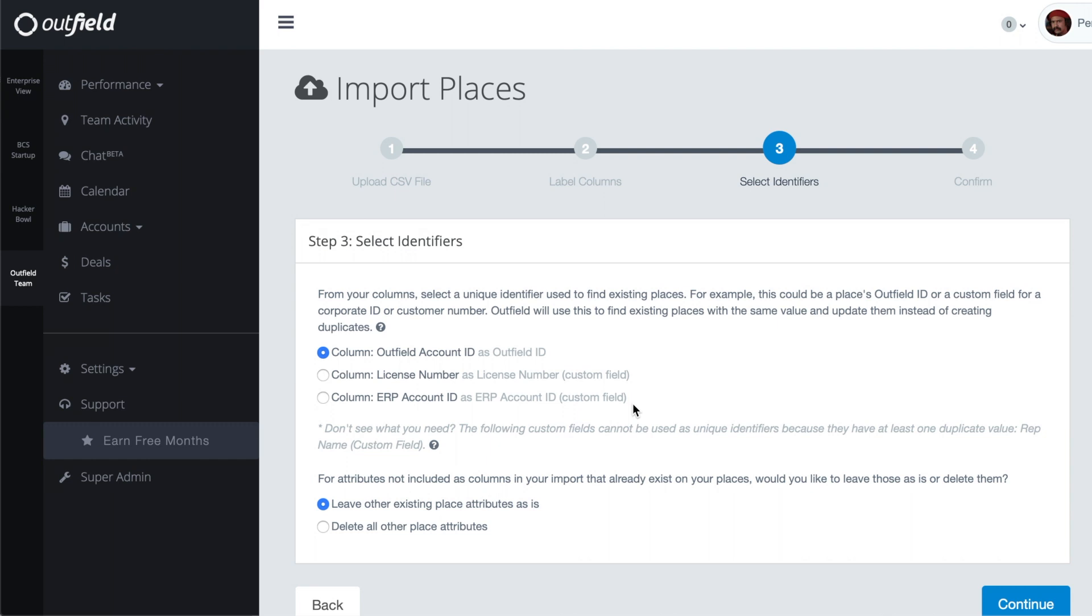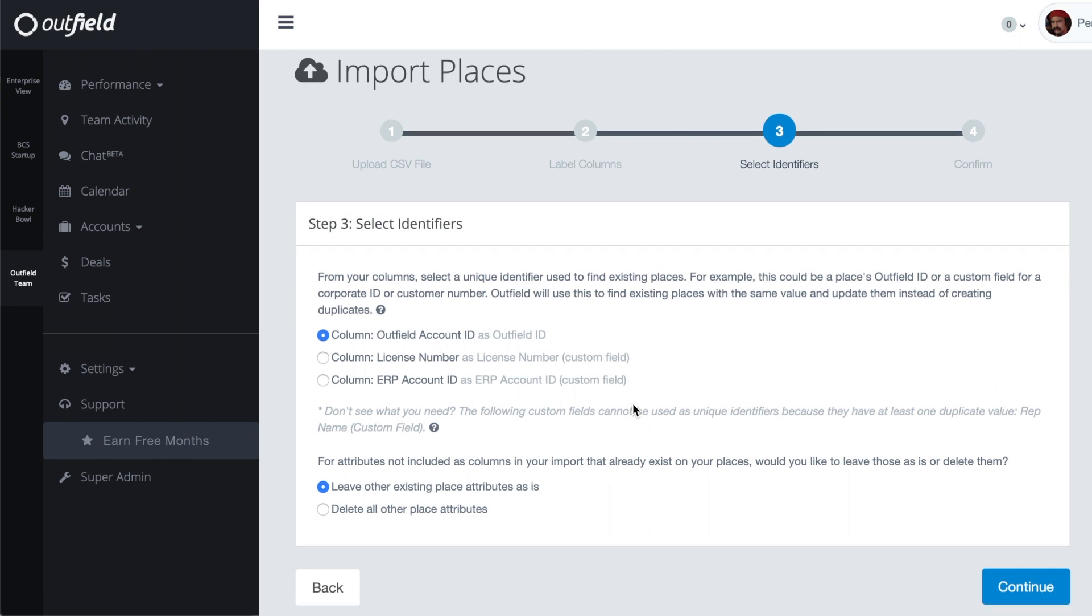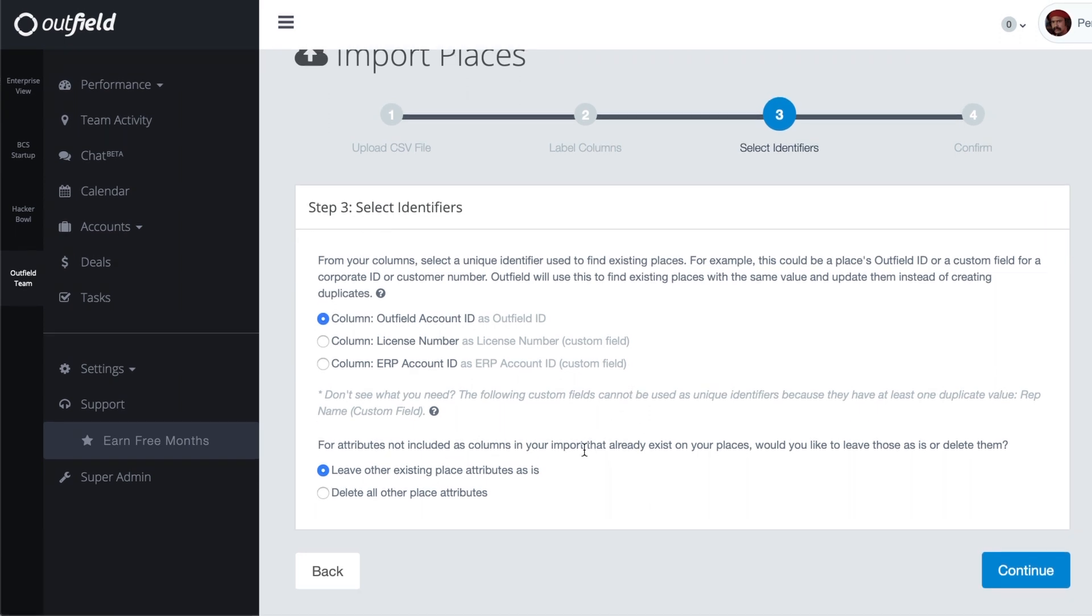Before moving on to the confirmation stage, you'll want to choose whether or not you would like to keep existing information such as place name and address information in your database that were not listed within your import file. If you're doing a complete overwrite of your account information and would like to remove any fields that are not listed in your update file, choose the second option.